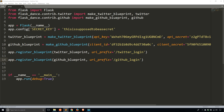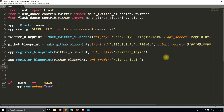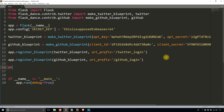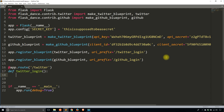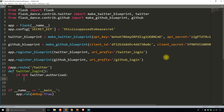Now I can actually connect to the app. I'll create a route — app.route slash twitter — and define a function twitter_login. When you go to slash twitter in your app, it will automatically try to log you in. If you aren't logged in it's going to redirect you to the login page for Twitter, which is a page hosted by Twitter. So: if not twitter.authorized, return redirect with url_for.